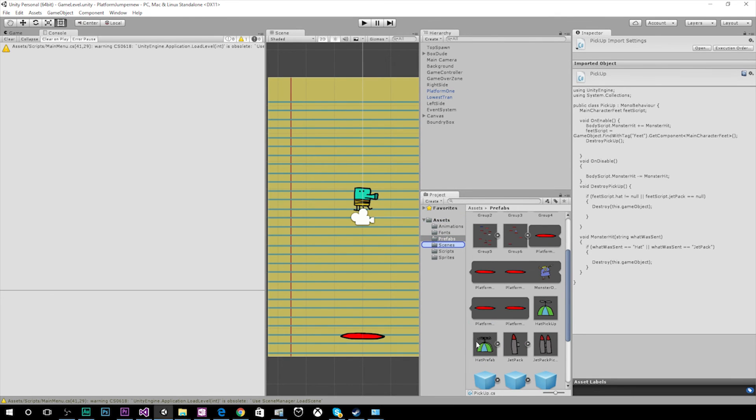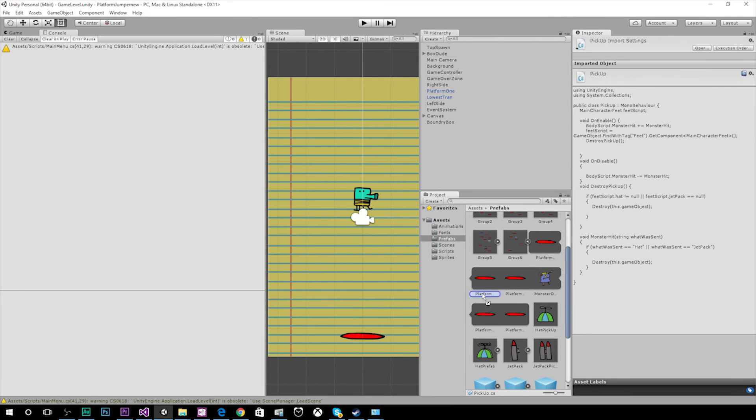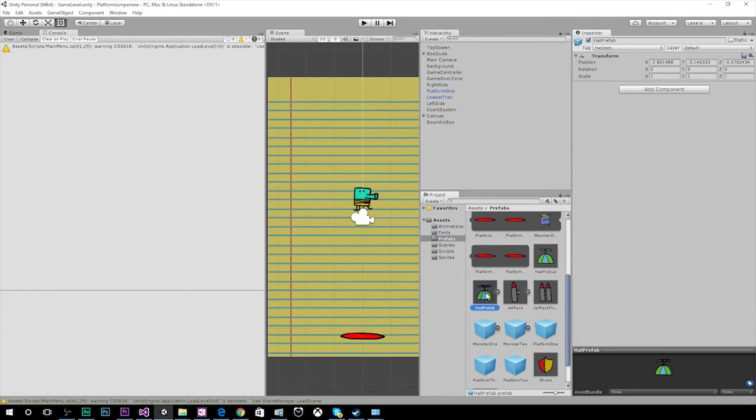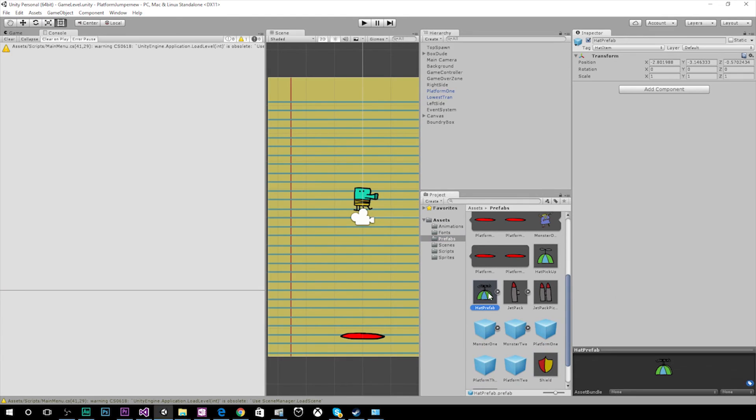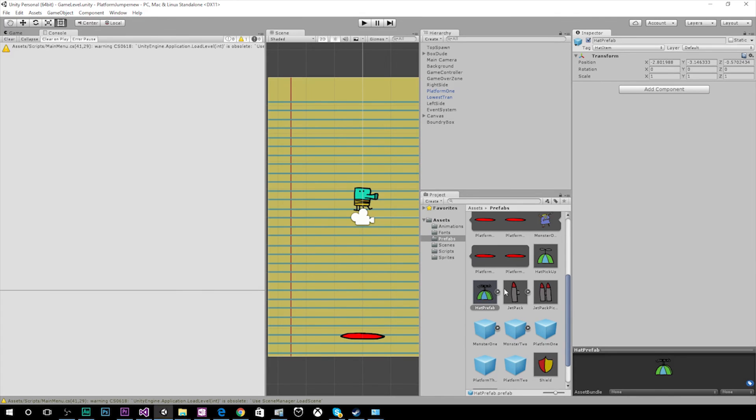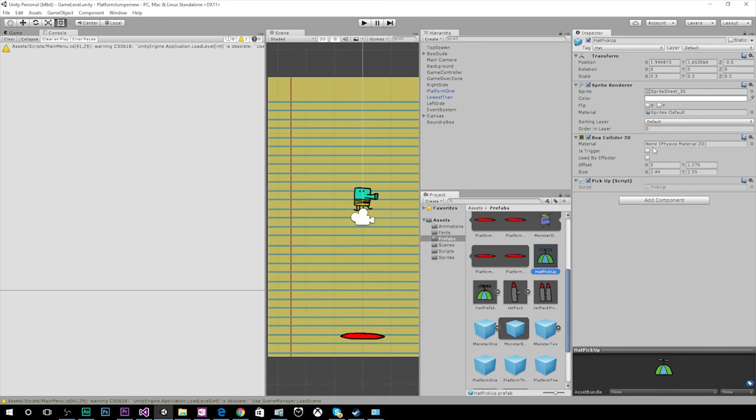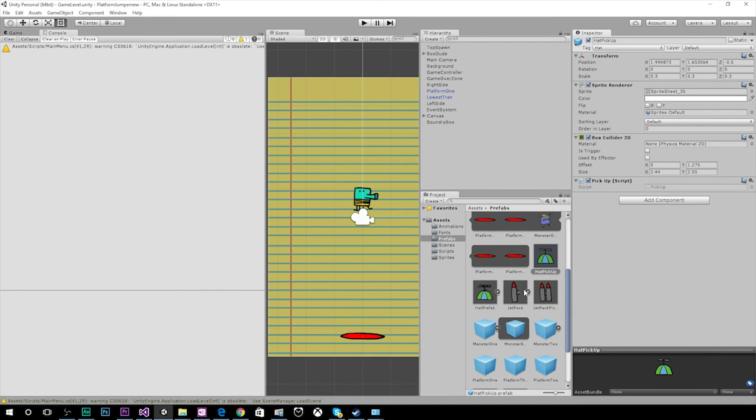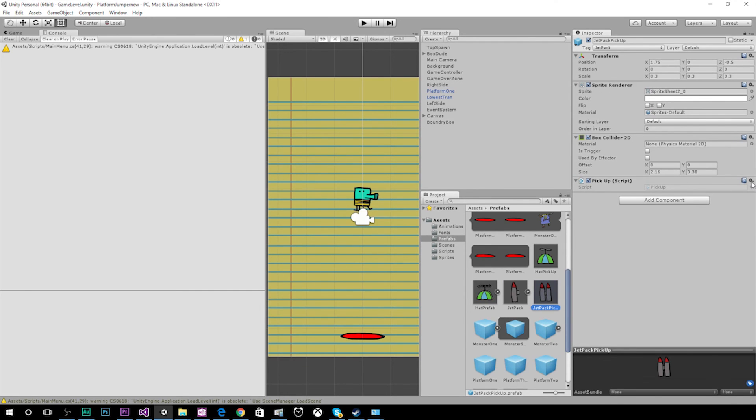You can do this by going to your prefabs folder, finding your hat prefab, and then go to add component, and then go to your add component and find scripts, and then find your pickup script. But we've already added it to ours, so we'll go ahead and remove it. And you can do that with your groups as well. If you expand your groups, you can find your item pickups and attach it to those.